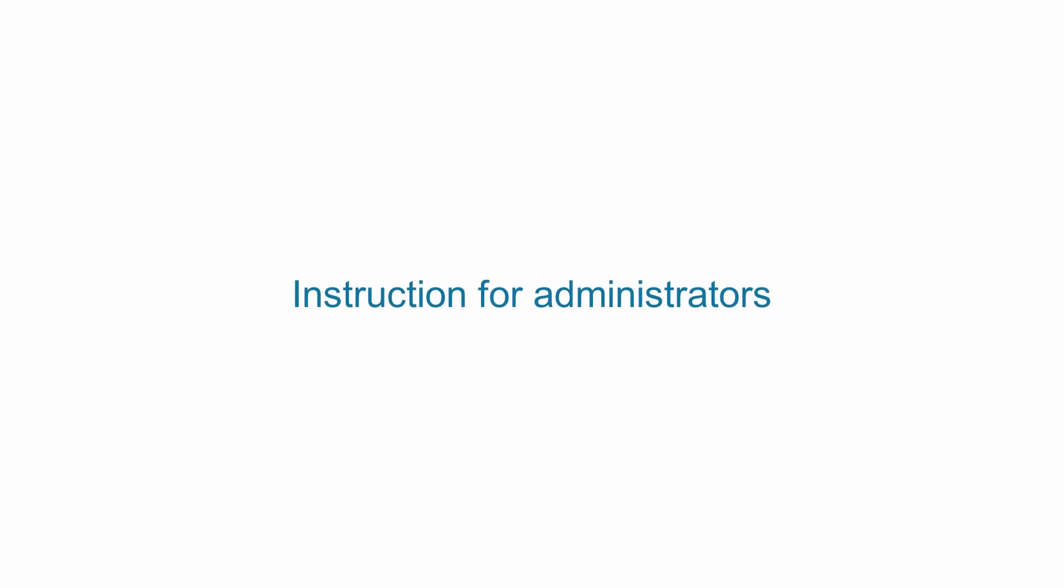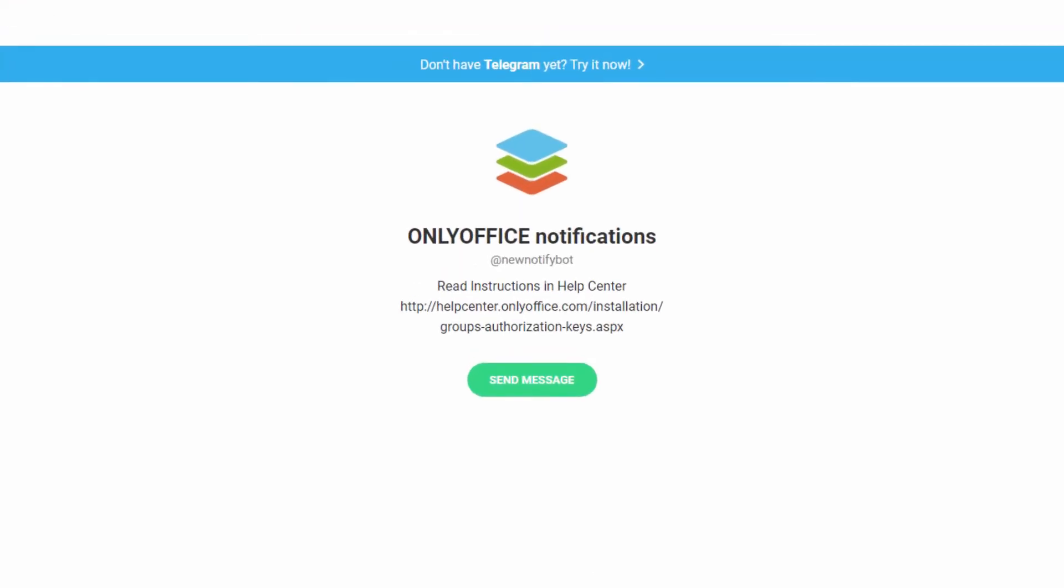Let's start with admin level configuration. First, you need a configured OnlyOffice notification bot. You can easily get one using the instruction in our help center.